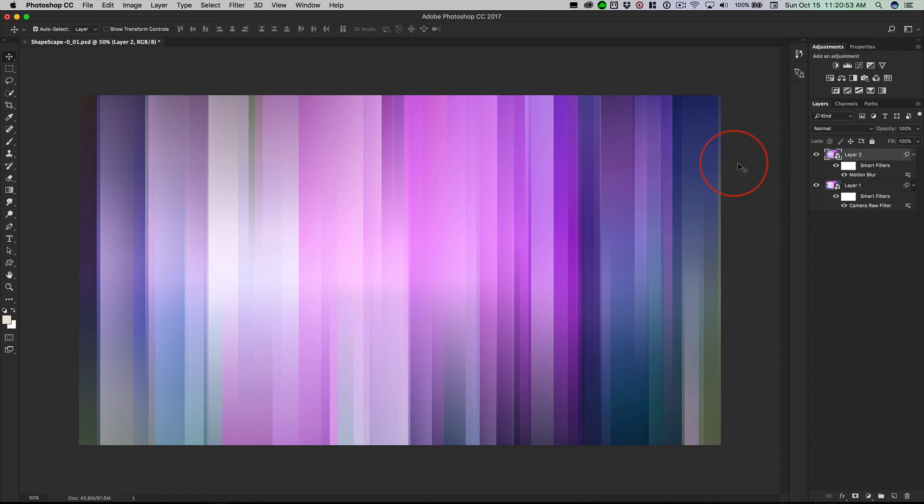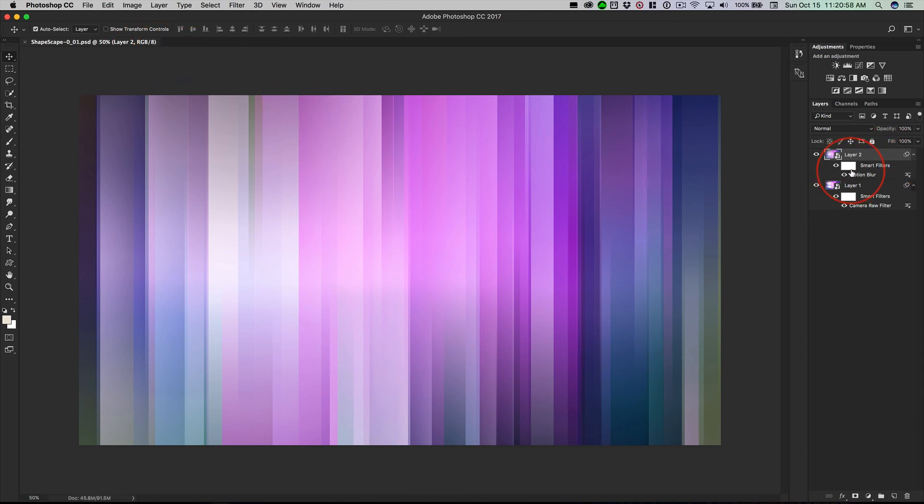And when you find something you like, save it. Command S. Hey, look, I saved it. What can we do on top of this to change things? Maybe in combination with the blending mode, maybe without it at all.